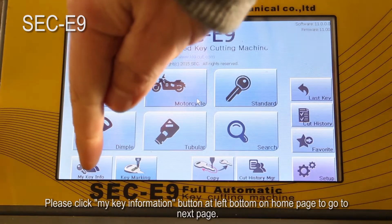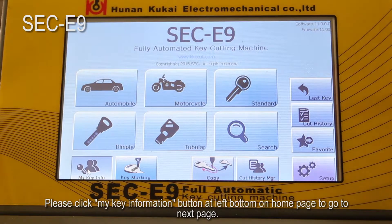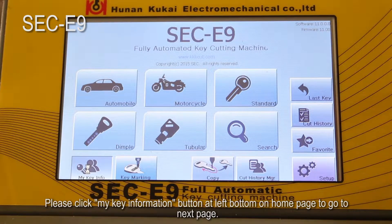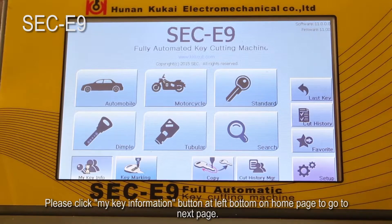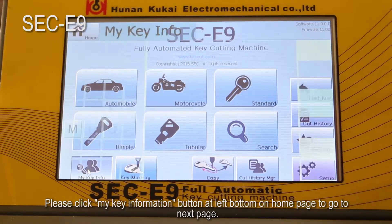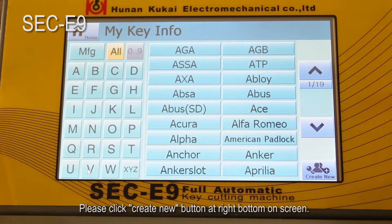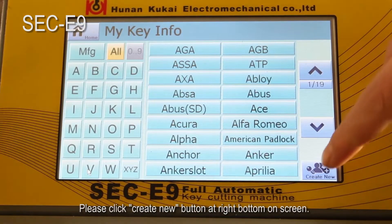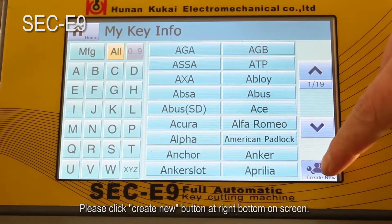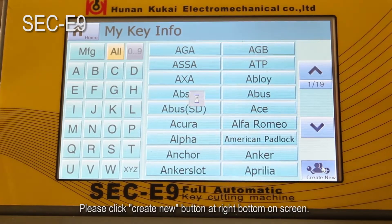Please click the 'Key Information' button at the left bottom on the home page to go to the next page. Then please click the 'Create New' button at the right bottom on screen.